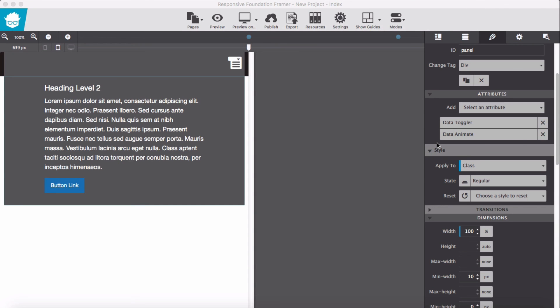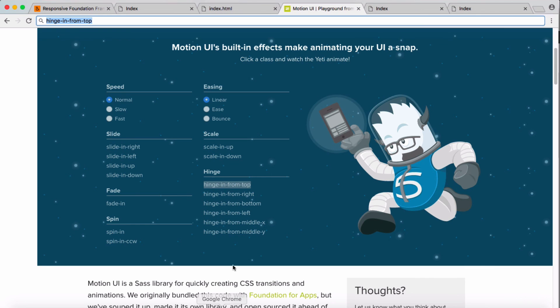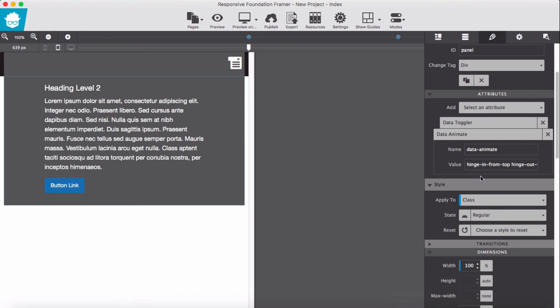And for furthermore animation effects we can go and copy some of these effects from Motion UI building effects from Zurb Foundation site. Some of these effects just copy and paste into here and experiment it. Hopefully it's useful in your projects, and thank you for watching.